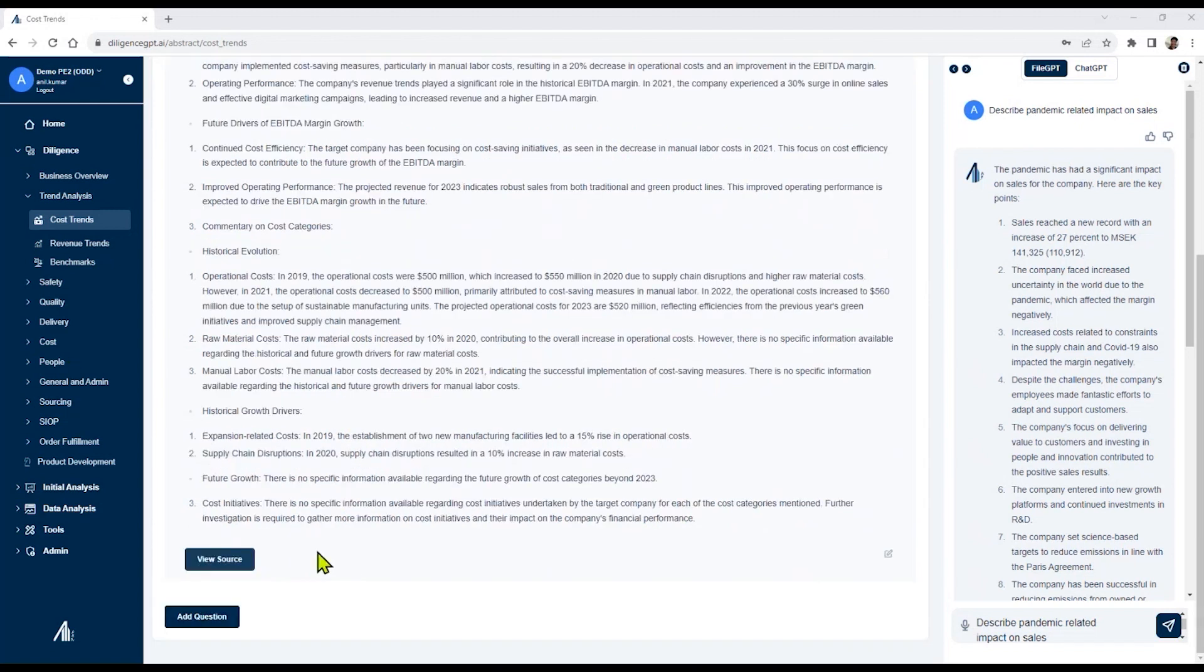Another feature is ViewSource, which provides a citation and will show you exactly where the information is being retrieved from, which is a critical requirement for our analysts.